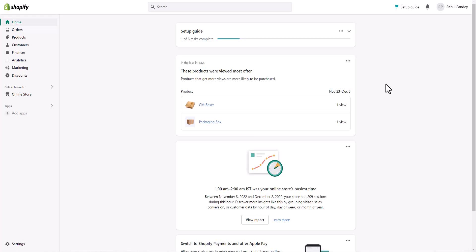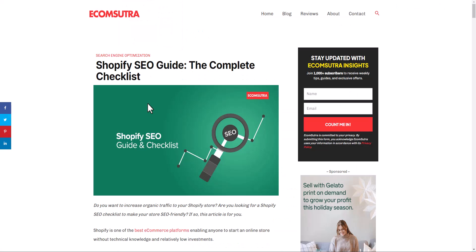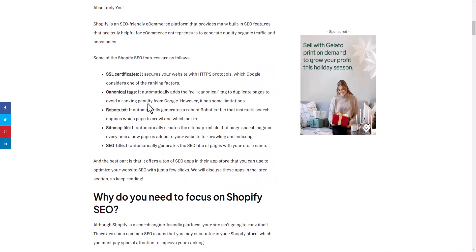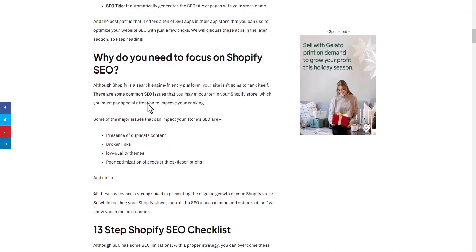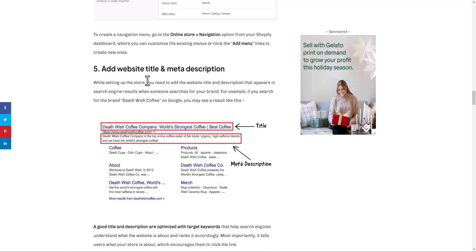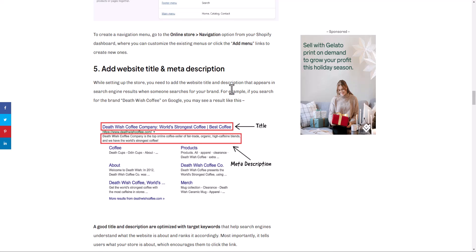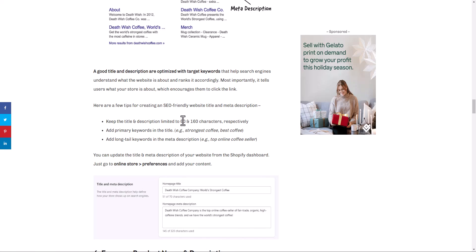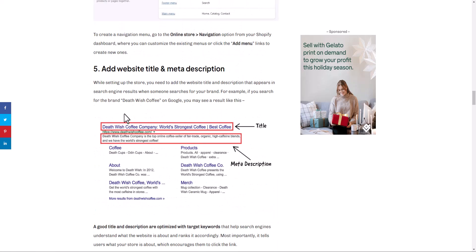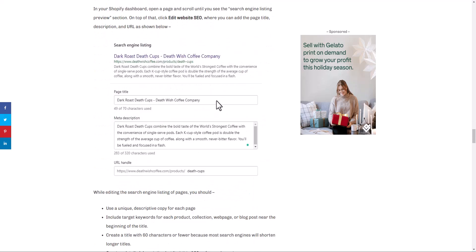If you want best practices and tips on how to create SEO-friendly page titles and meta descriptions, you should refer to our Shopify SEO guide, where we've gone through in-depth instructions on how to create SEO-friendly stores. We've also talked about how to create SEO-friendly titles and meta descriptions. For the home page, refer to the fifth point, and scroll down to the seventh point for products and other types of pages.